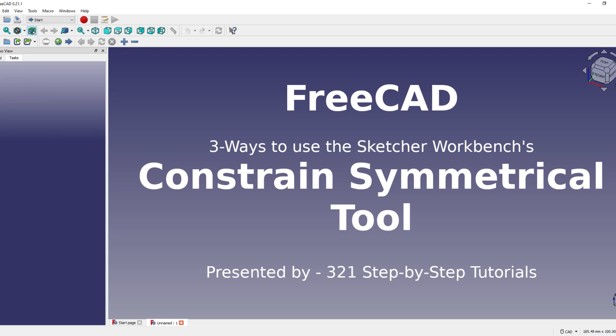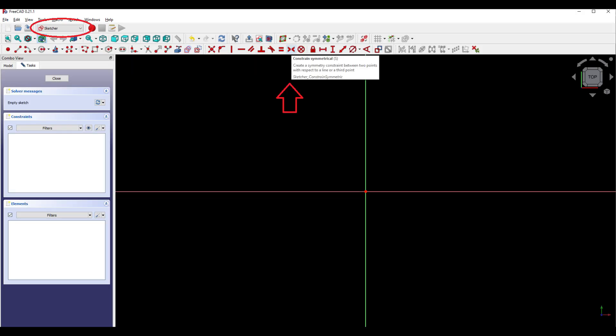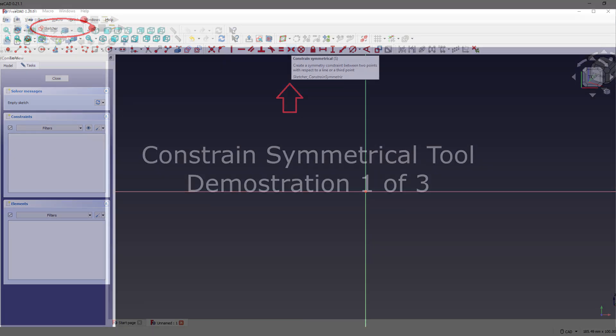Here are three ways to use the Constrain Symmetrical tool in FreeCAD's Sketcher Workbench.